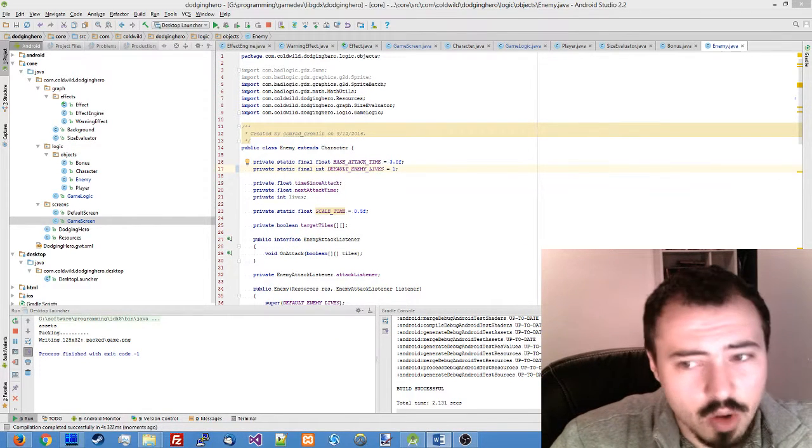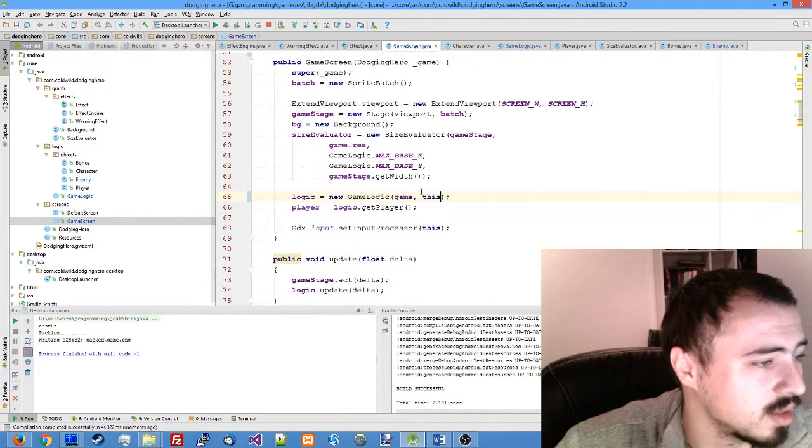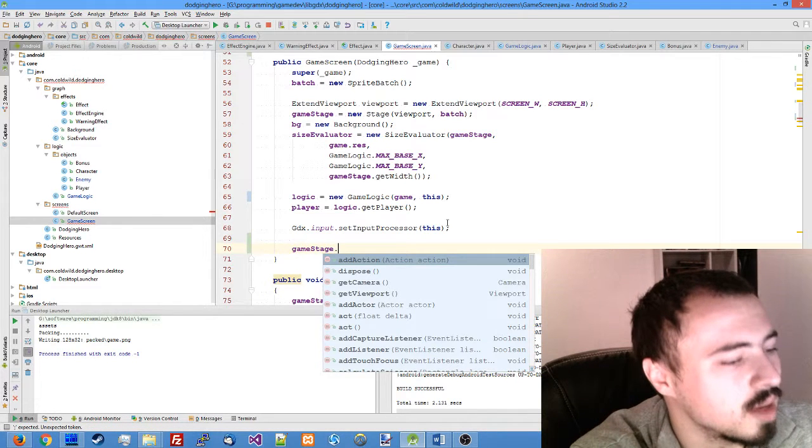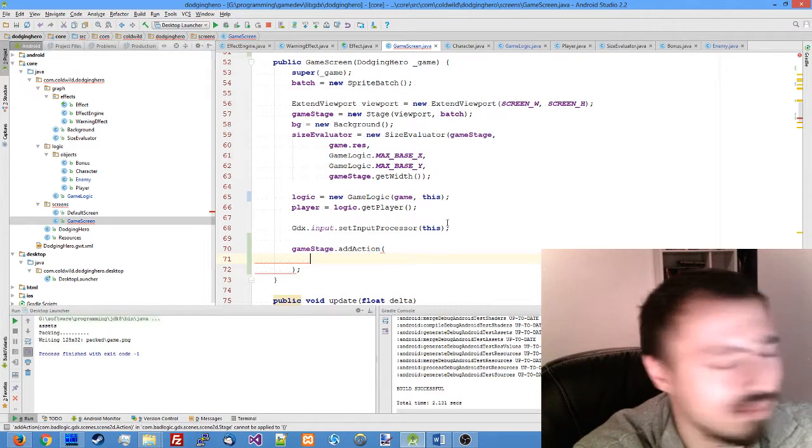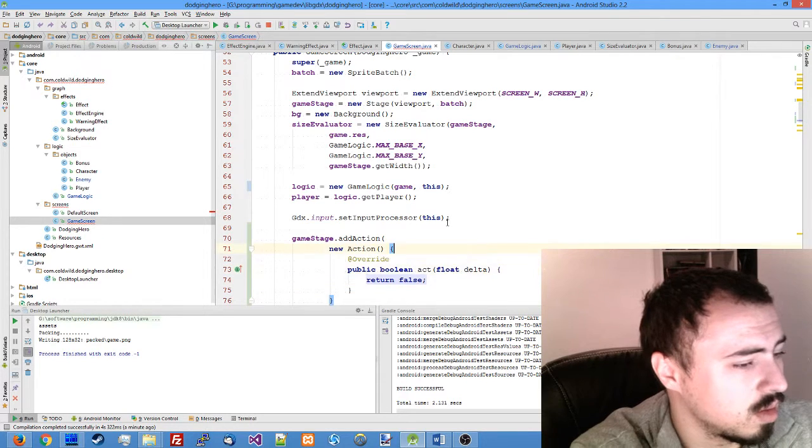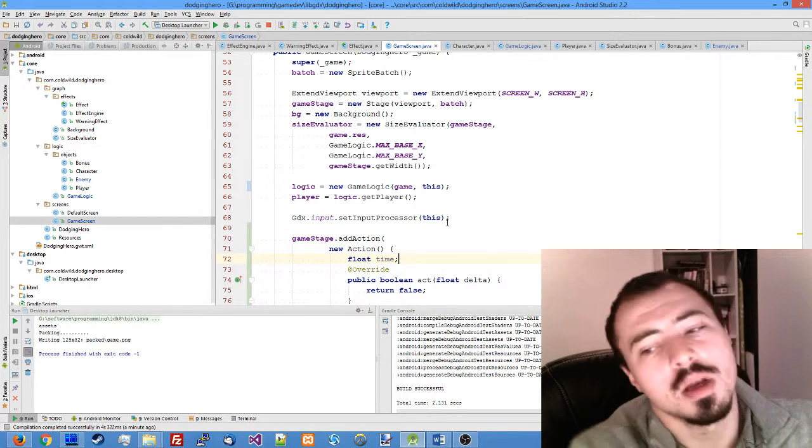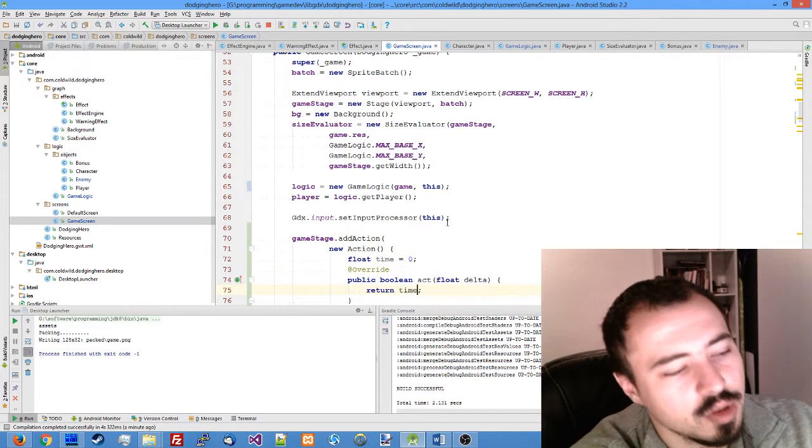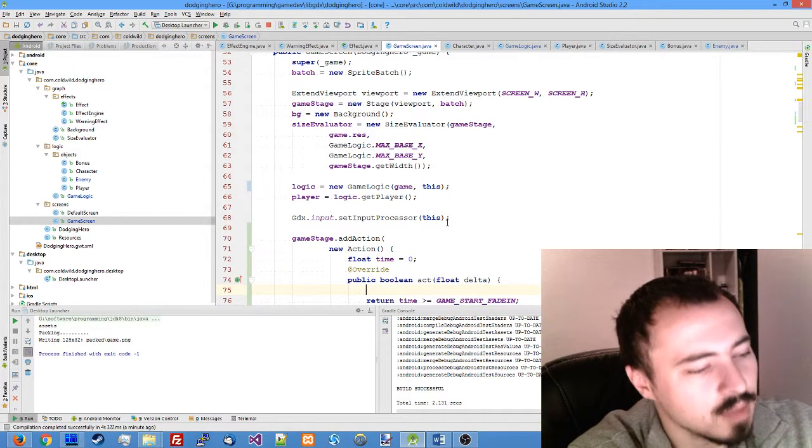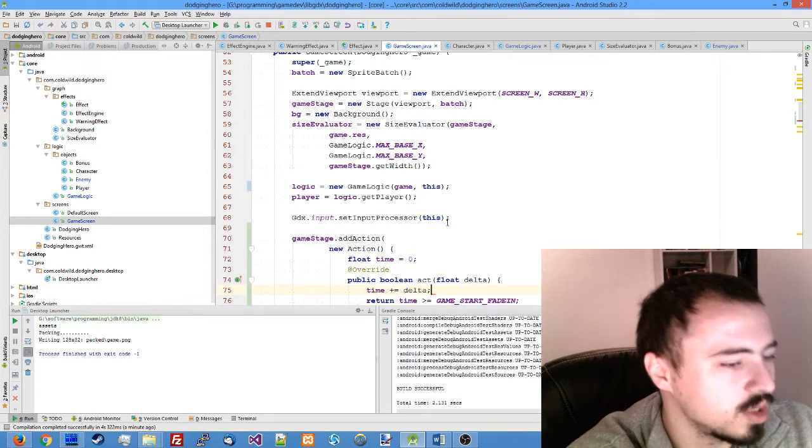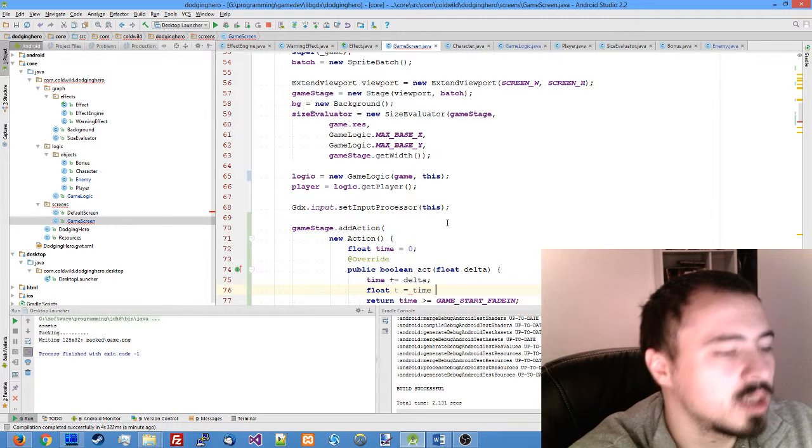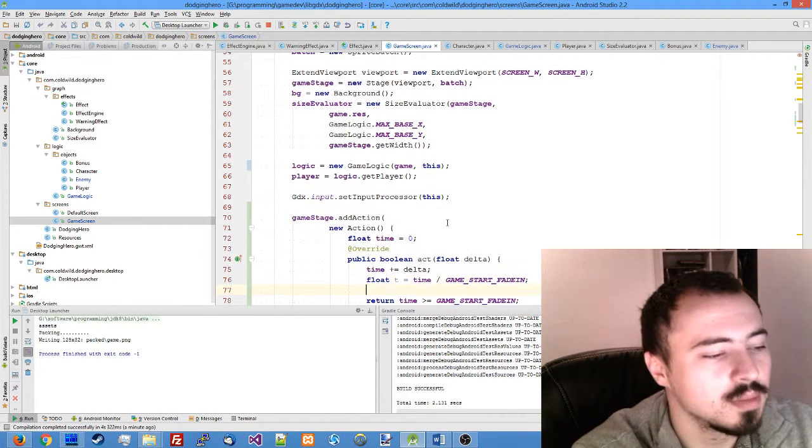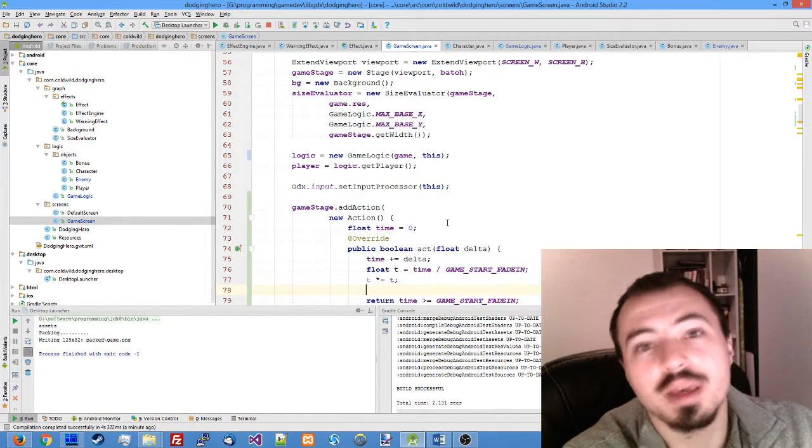So let's get to it. In our game screen right at the constructor, we can actually add the same thing. Game stage add action, only one action. We don't need a sequence like we needed the previous time. New action, make a float called time. Time should be equal zero from the start. And we actually should return time is greater or equal game start fade in. So what do we do? We adjust the time by delta every time on act. And after that, we have the float t which is time divided by game start fade in. And then we multiply it by itself, making a quadratic easing.